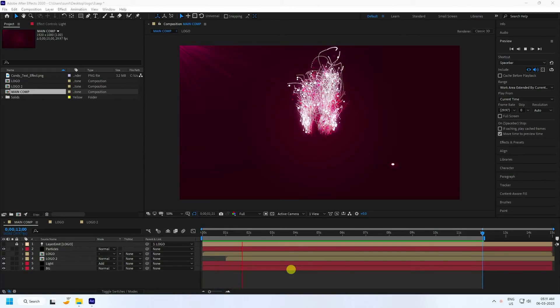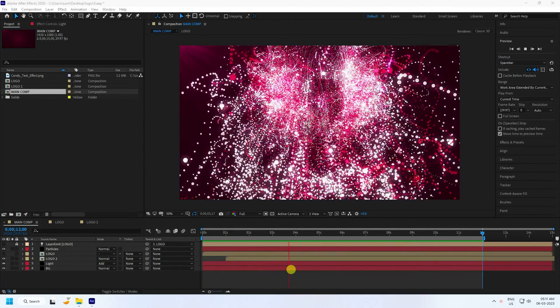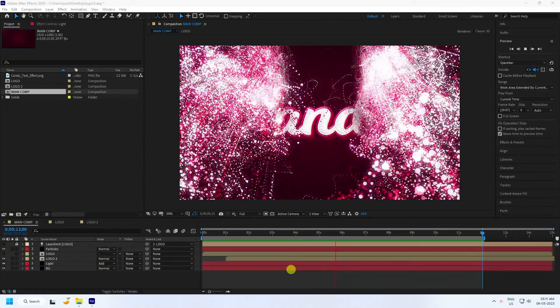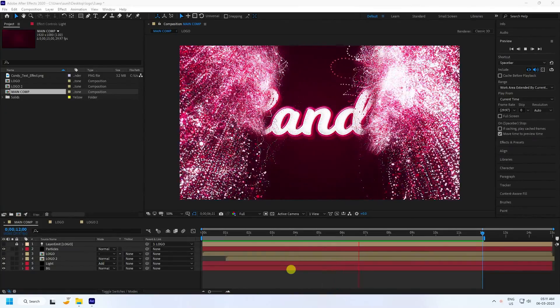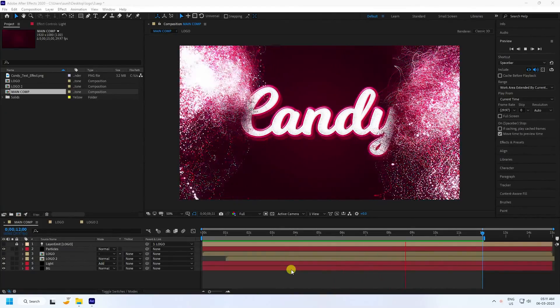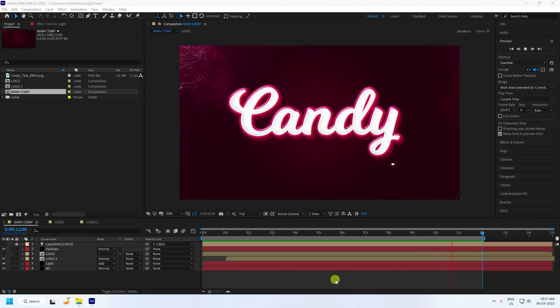Hey guys, welcome back to my channel for tutorials. Today I'll teach you how to create a new style of particle logo animation using the Trapcode Particular plugin. It's a beautiful and amazing tutorial.